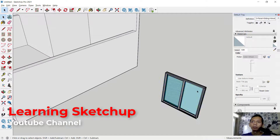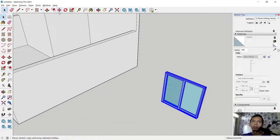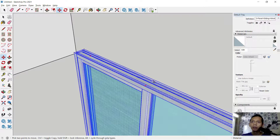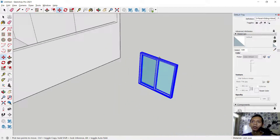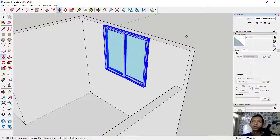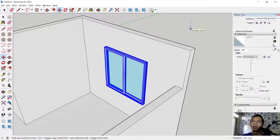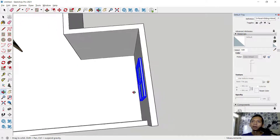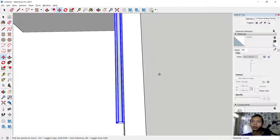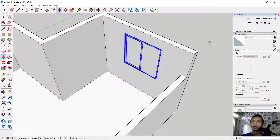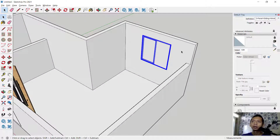Move this object using the Move tool — select from the middle point at the top. Move it into this point at the middle, then move along the blue axis and set into 300. Then move along the green axis into position.